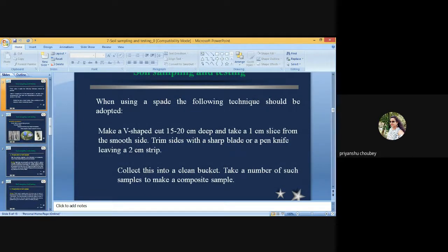When using a spade, the following technique should be adopted: make a V-shaped cut 15 to 20 cm deep, take a 1 cm slice from the smooth side, trim the sides with a sharp blade or penknife leaving a 2 cm shape, and collect this into a clean bucket. Take a number of such samples to make a composite sample.